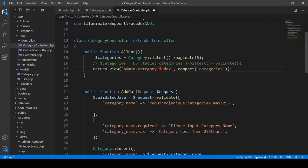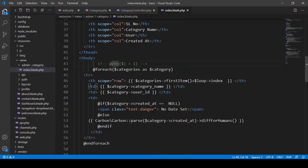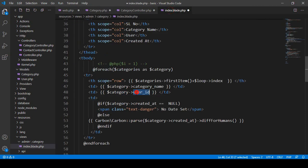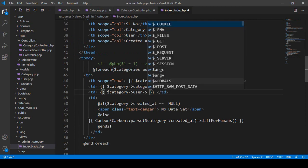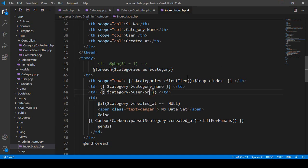In the index.html view I get all the data and display it. Now if I want to display the user name, I can access it using the 'user' method I created. So instead of showing user_id, I use 'user' to access the users table fields, and with that user I want to display the 'name' field. So the field name will be 'name'.